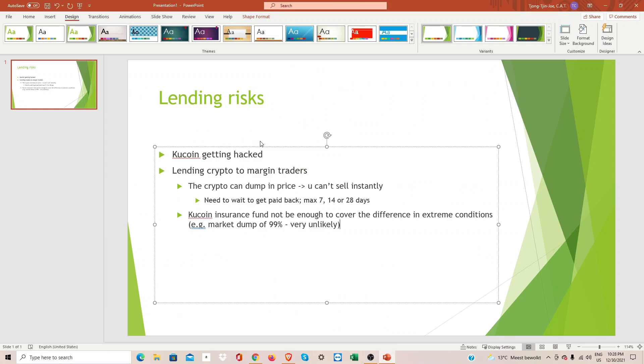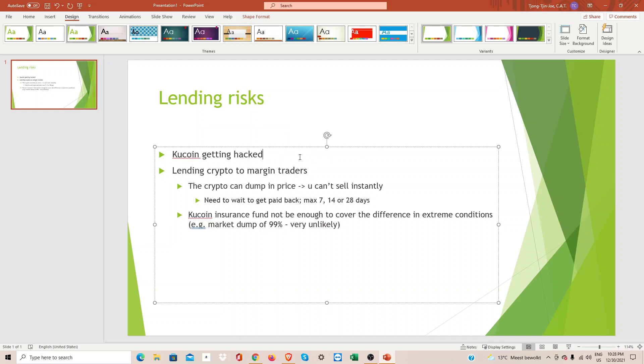The first is very obvious: Kucoin can get hacked. Of course, if you have some trust in the IT section of Kucoin, they have a pretty good track record. Personally I find that they have a very good track record of not getting hacked, or if they get hacked that they refund their customers.